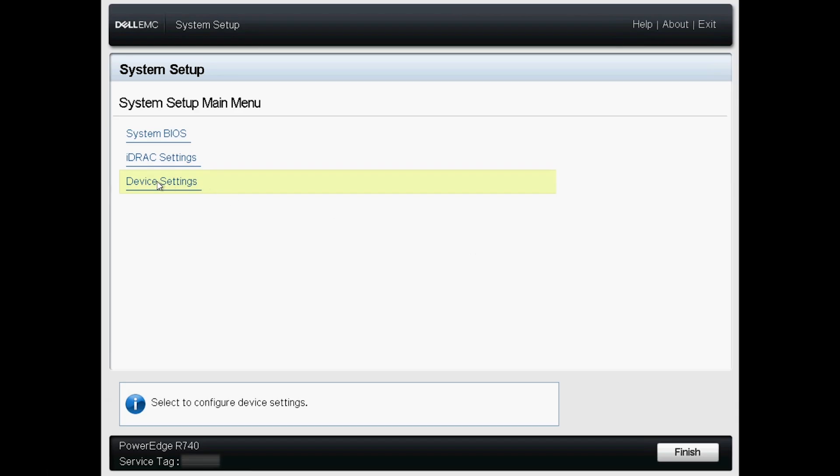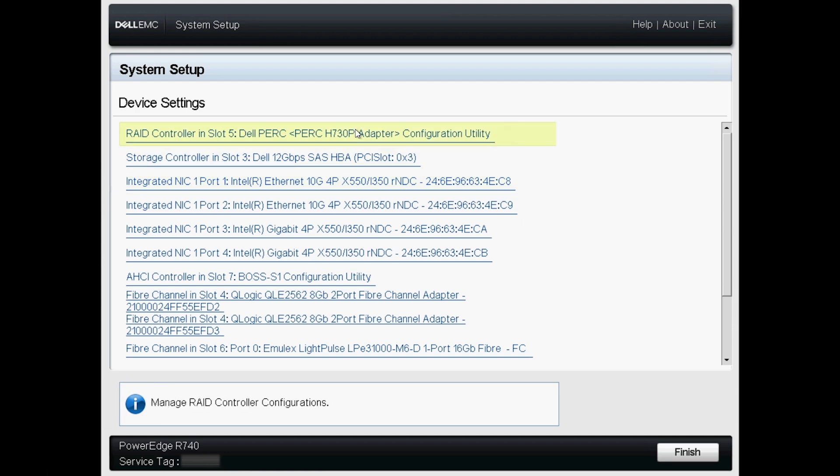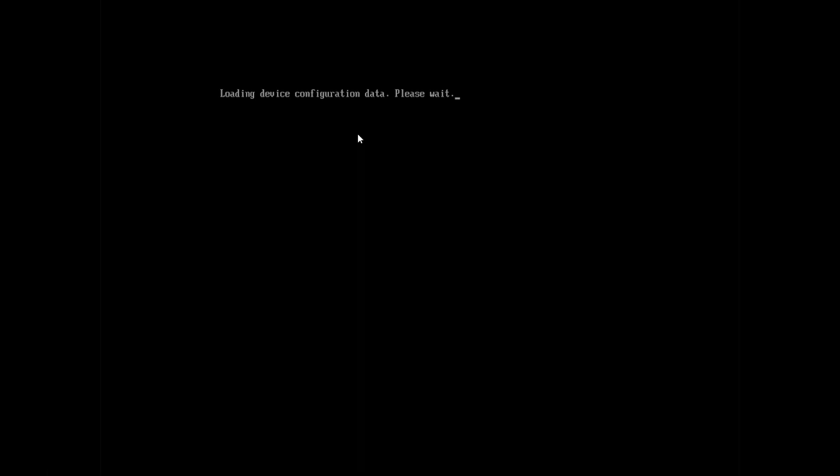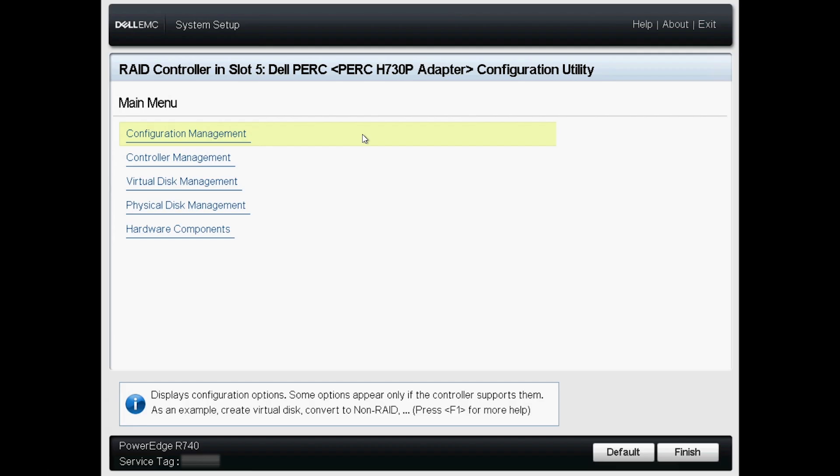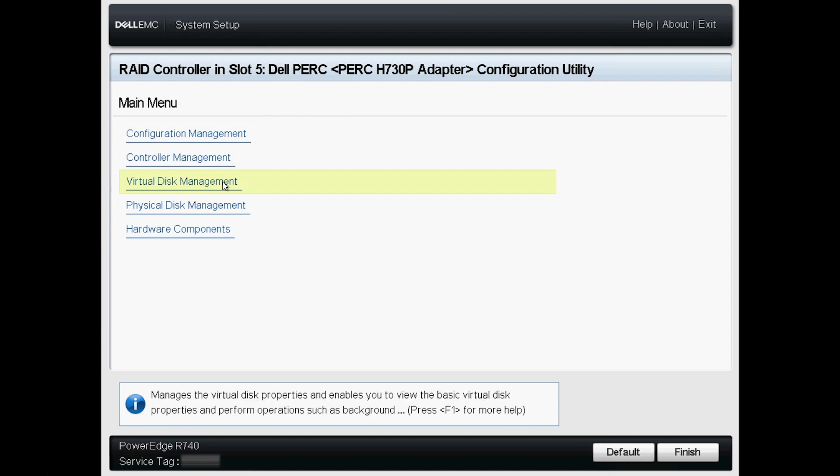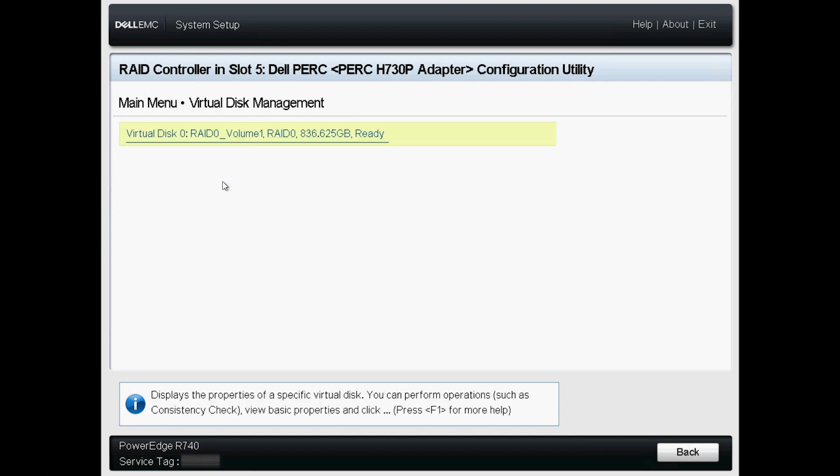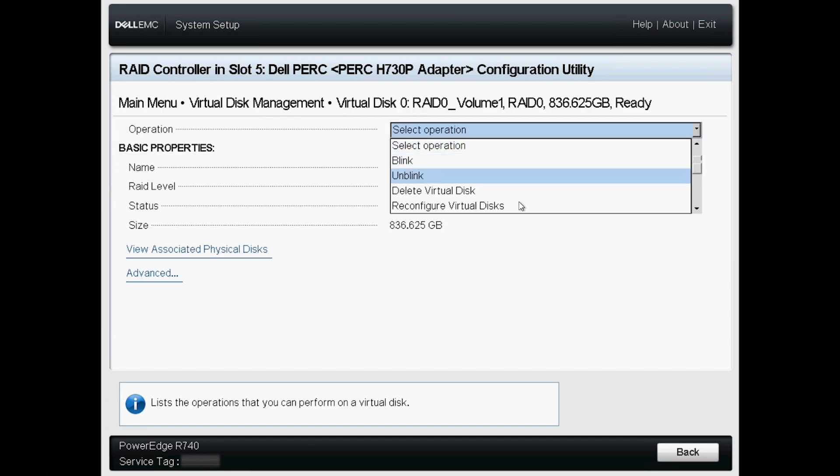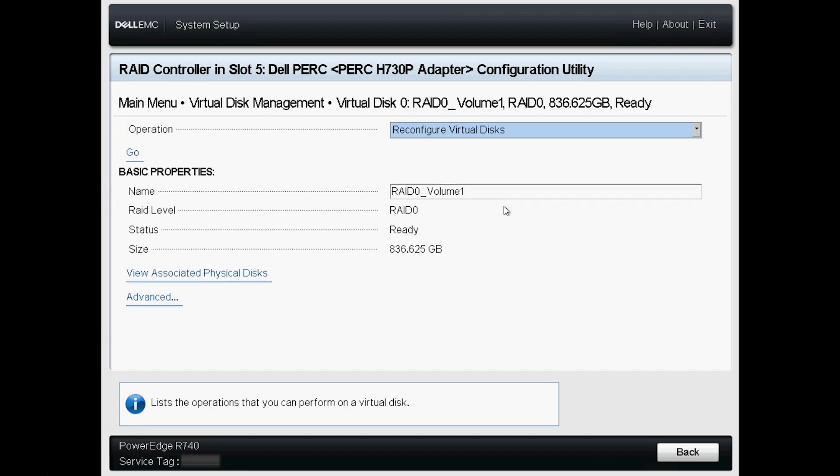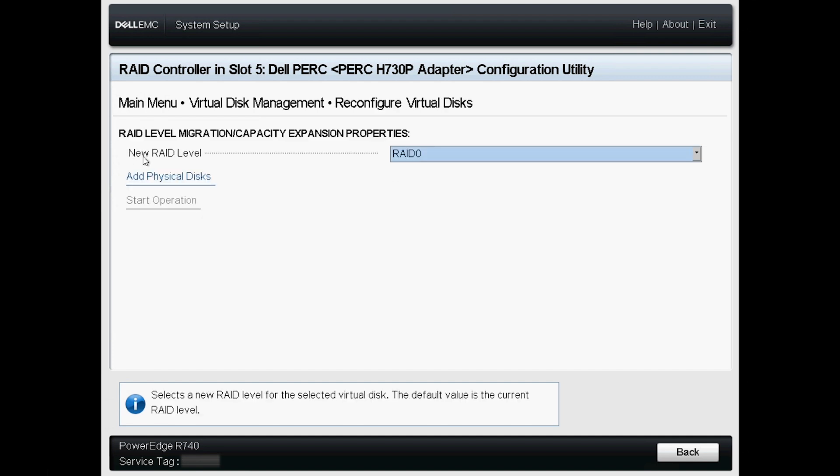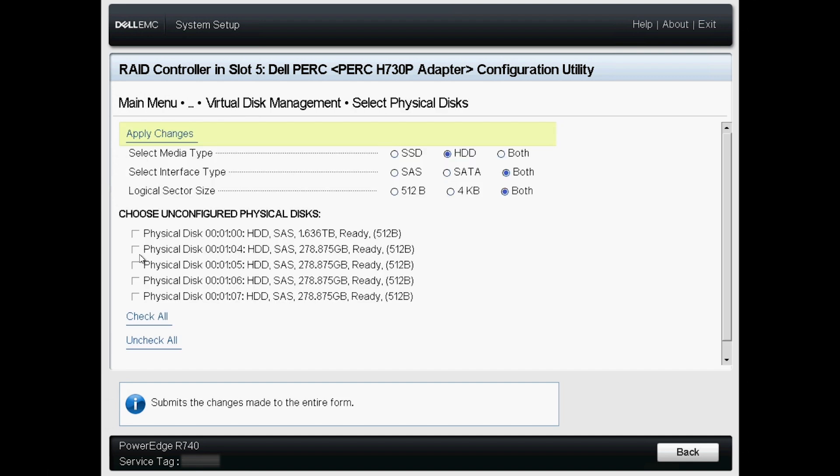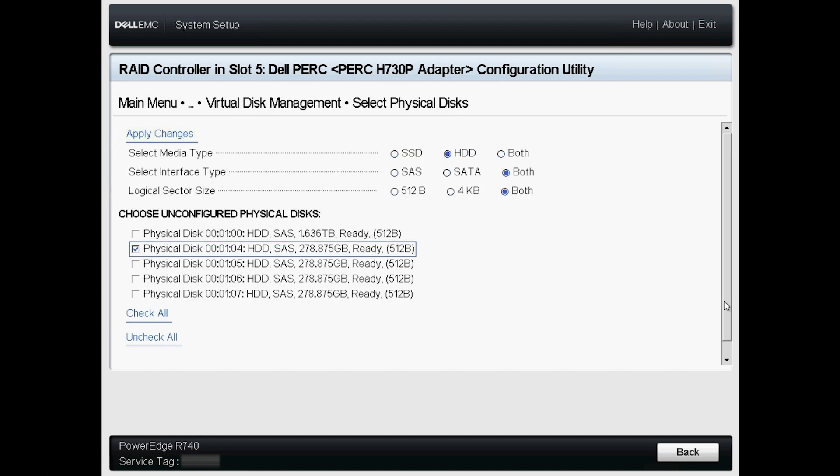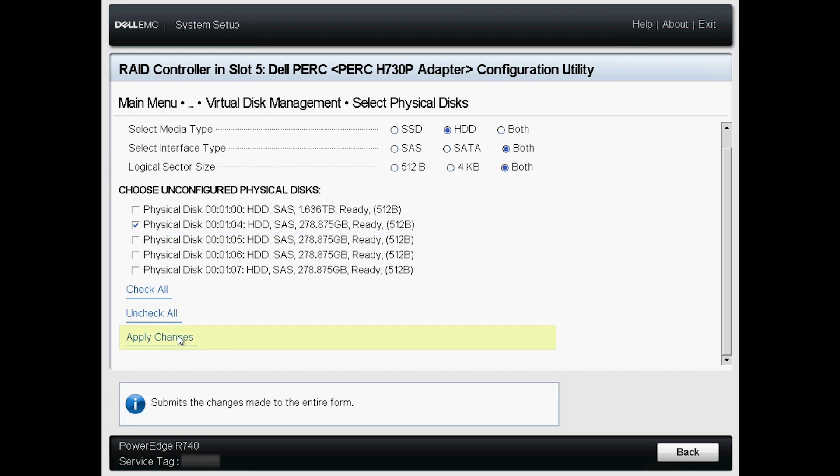From the System Setup, go to Device Settings and select the PERC. Within the Controller menu, navigate to Virtual Disk Management and select the virtual disk you want to change. Choose the action you want to take and click GO. In this example, we add an additional disk to the RAID.